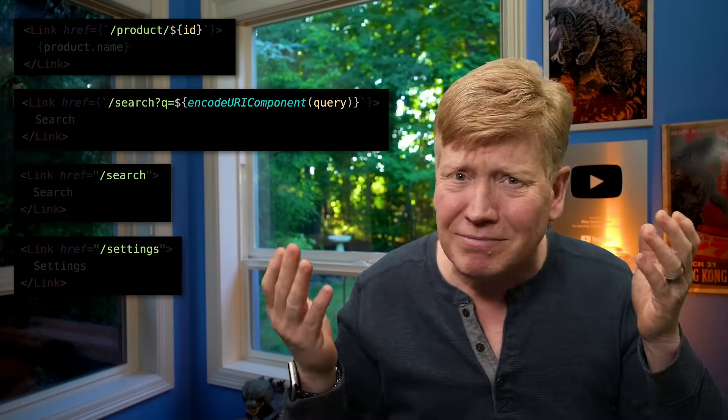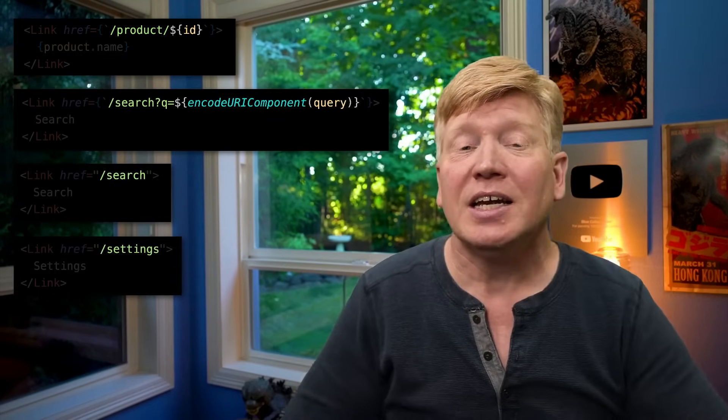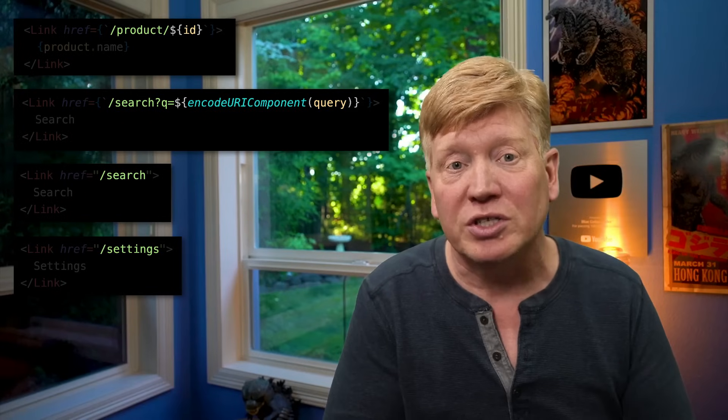We've all heard of the DRY principle — don't repeat yourself. It's a good rule to live by in development. If you repeat your hard-coded values all over the place, then when you change them, it's going to be a pain to find them all. You might miss some, and that's not good. But we violate DRY every day in web development. Check out this router link tag — it's got that hard-coded string in there. You probably have tons of links like this sprinkled throughout your application to the homepage, settings, and search pages, and they all have these hard-coded strings.